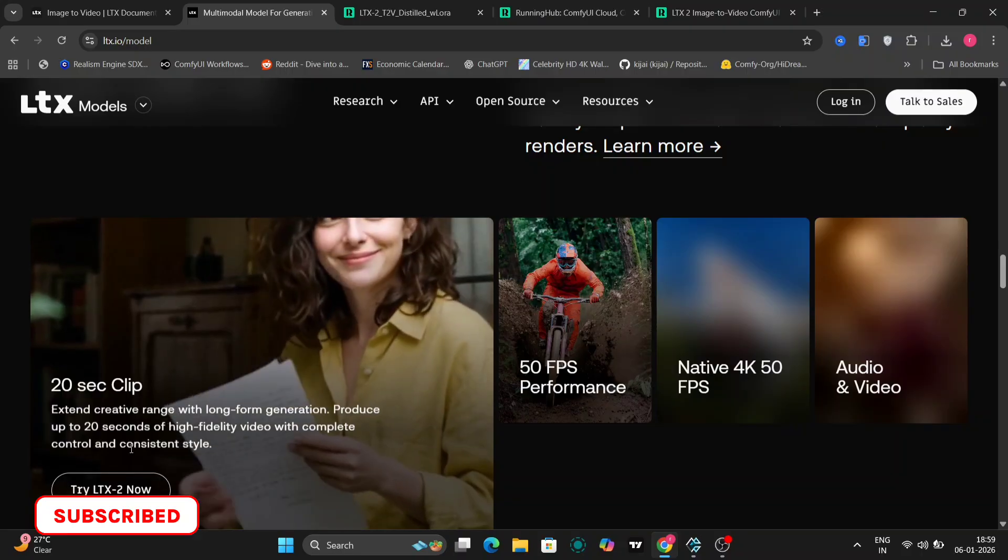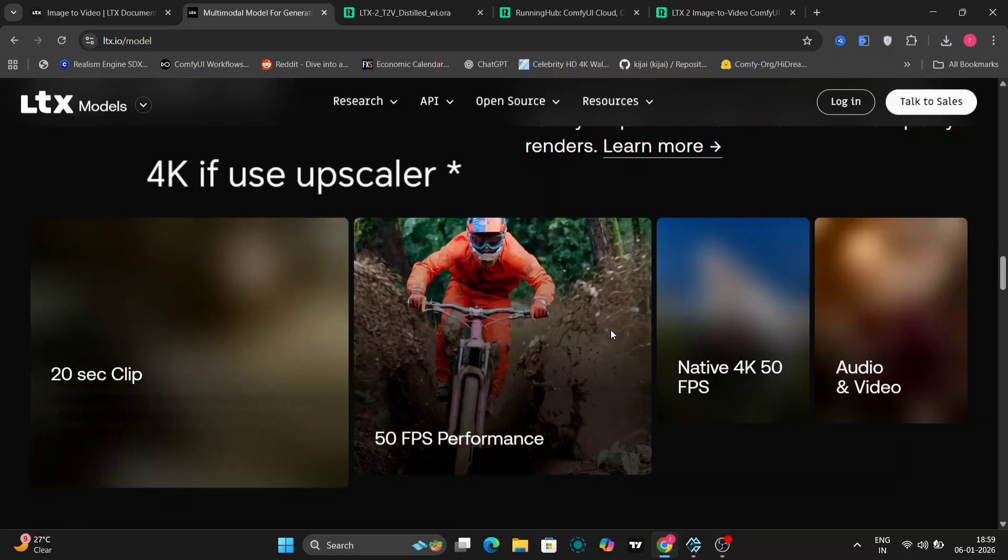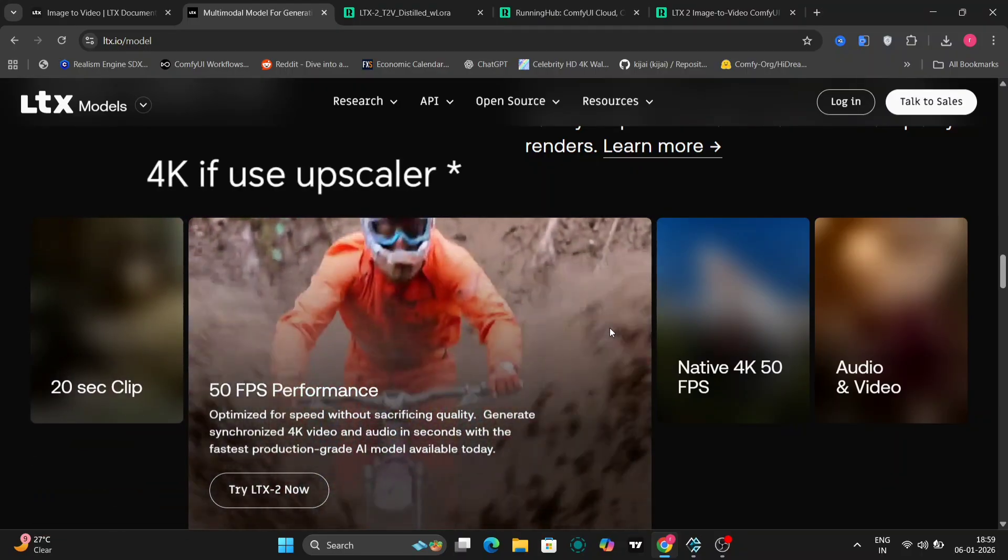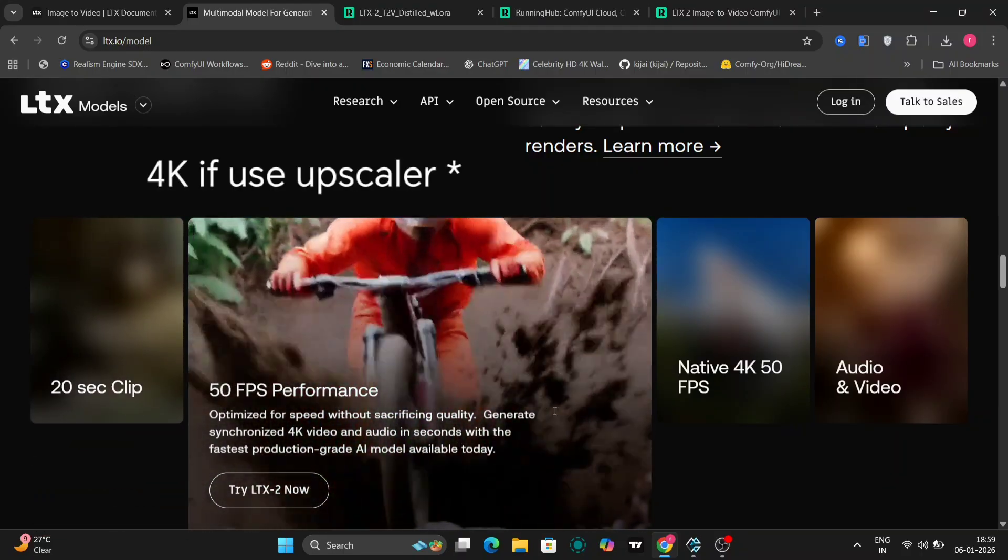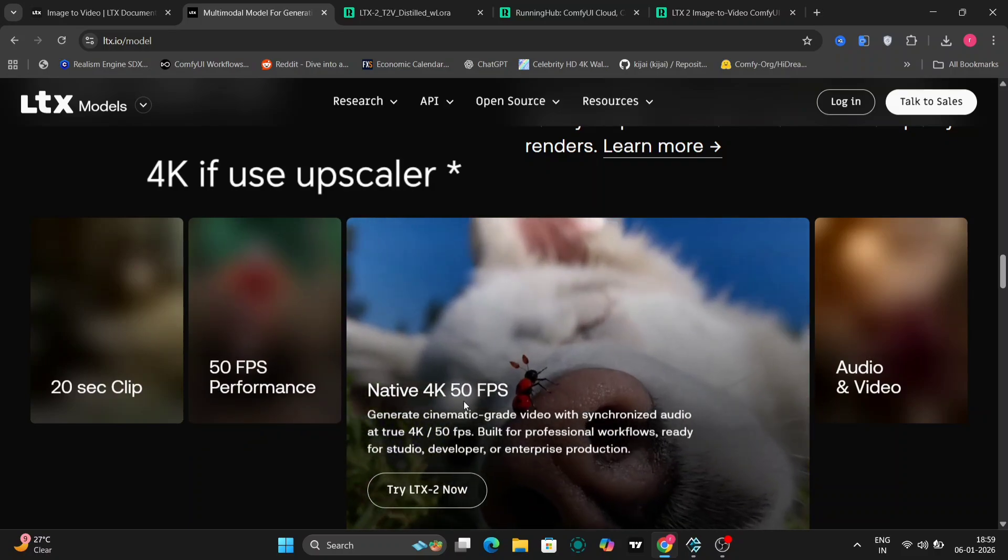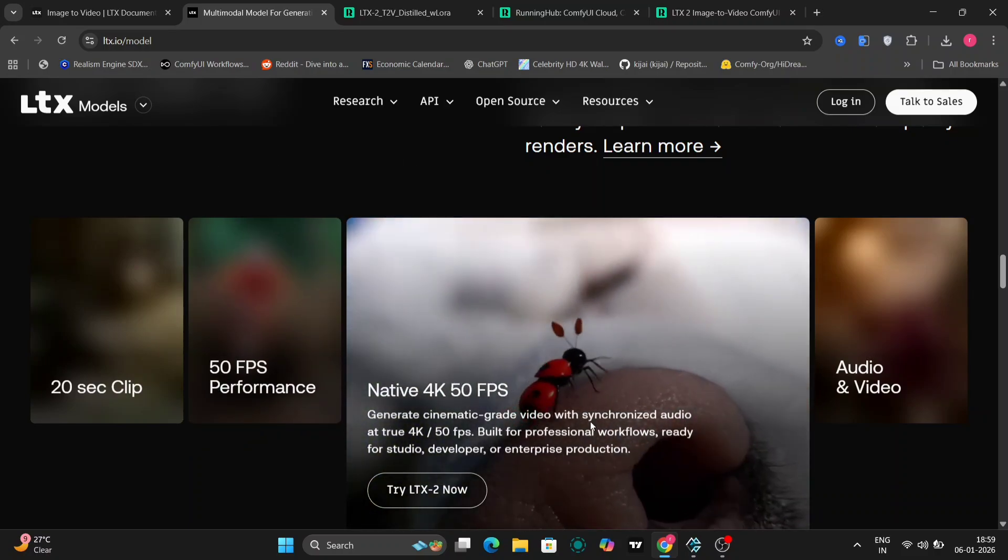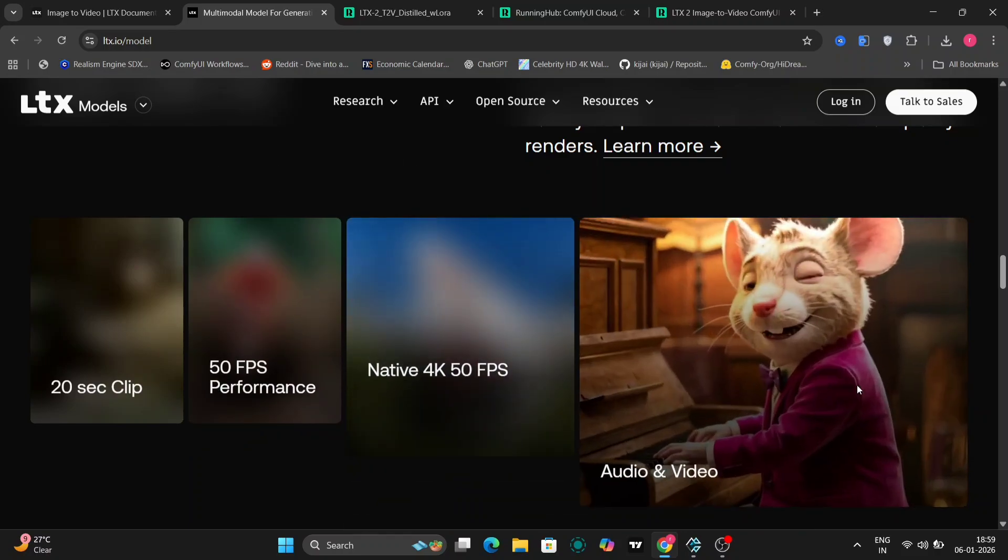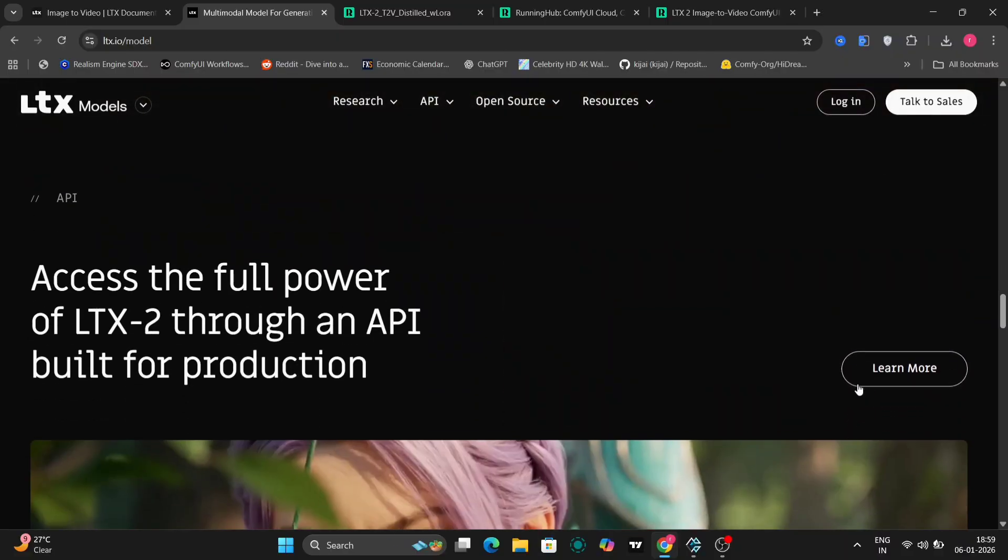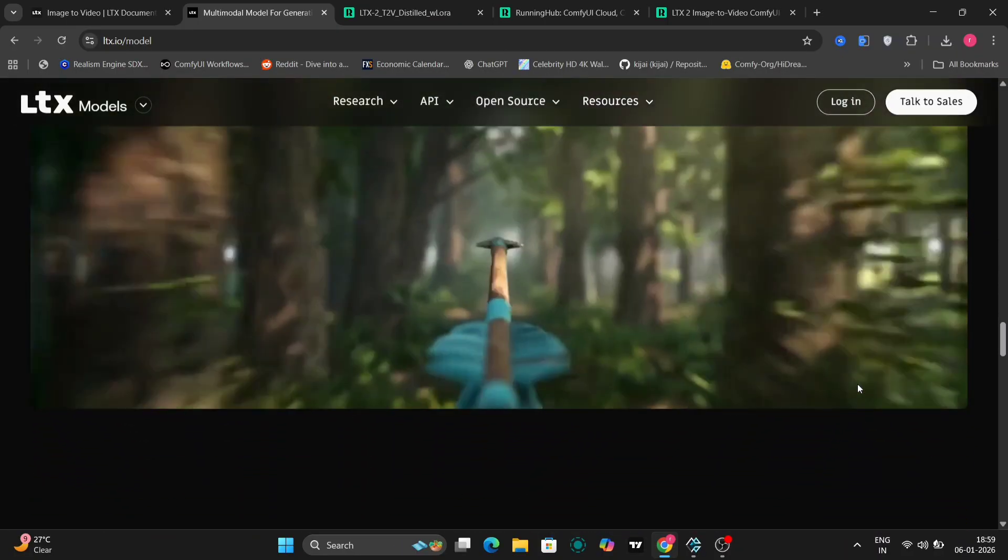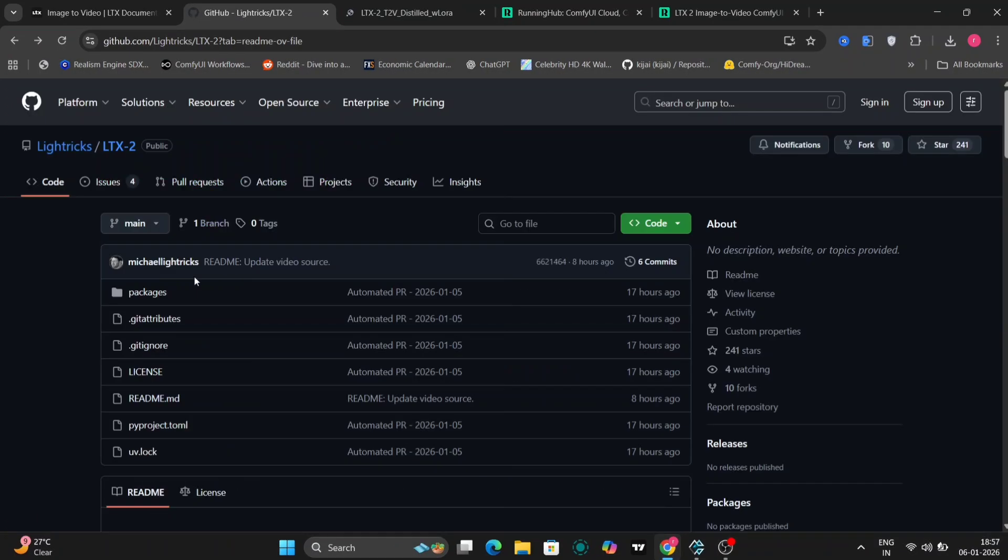We can generate full HD videos, which already look very clean, and in certain setups, even push higher frame rates, up to 60 frames per second. Depending on your configuration, frame counts like 257 frames and beyond are possible, making this very flexible for different types of projects.